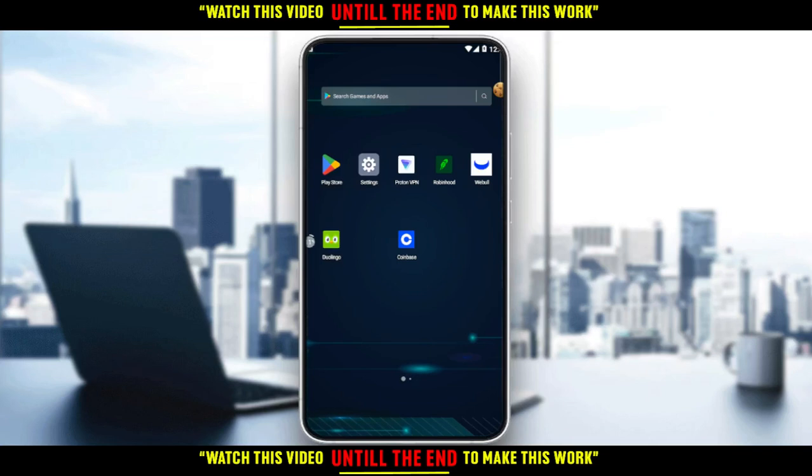Hi, in today's tutorial I'm going to show you how to reset progress on the Duolingo application.